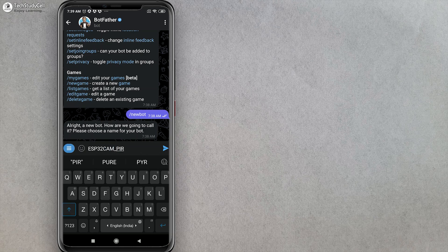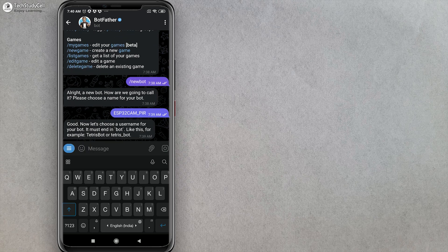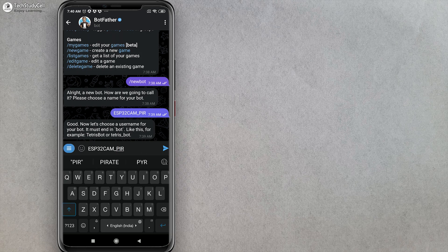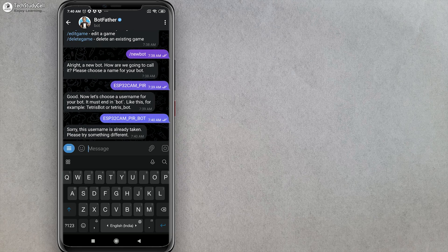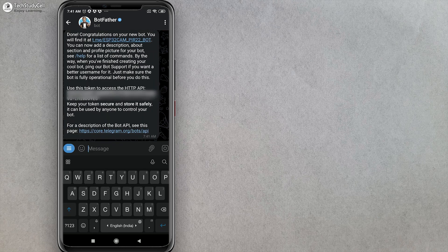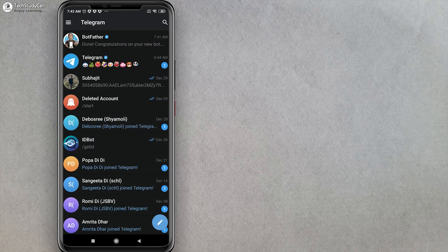You can give any other name. After that, it will ask for a username for this bot, so you have to provide a unique username. But the username should contain 'underscore bot.' Here you can see this is not a unique username, so I have to try another username. After that, it provides an API token which is required for coding. Now I will exit from BotFather.